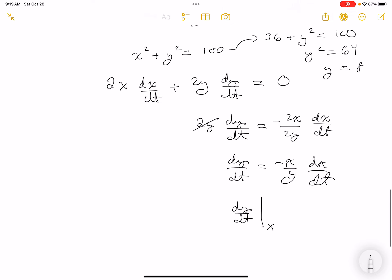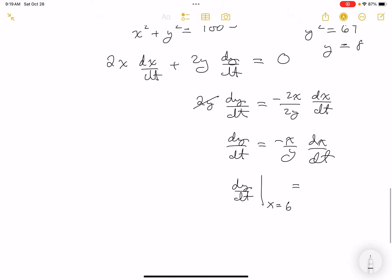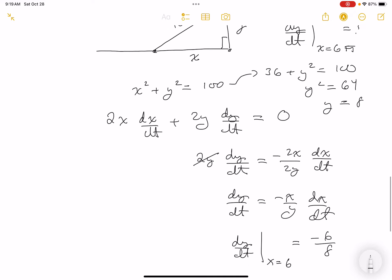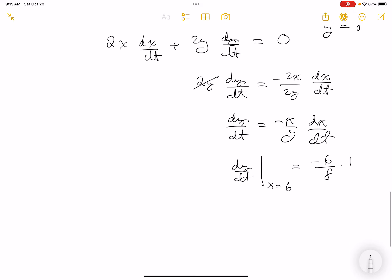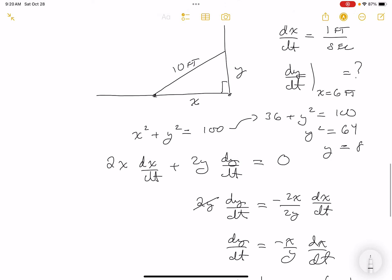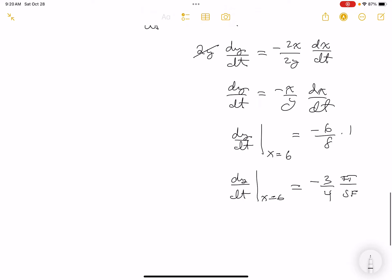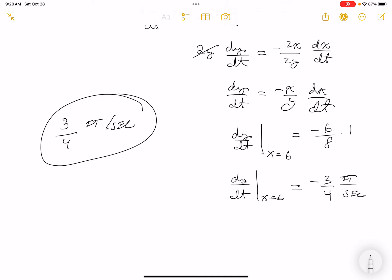dy/dt when x = 6: it's -(6/8)(1) = -3/4. The unit is feet per second. So the top of the ladder is sliding down at 3/4 of a foot per second. The negative sign confirms it's going downward.